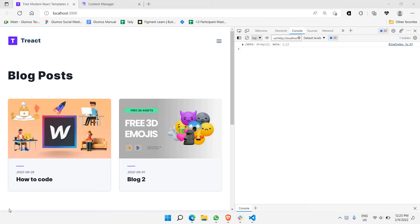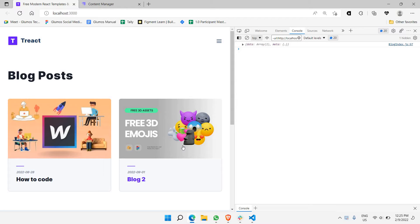Hello everyone. So right now we have already been able to map through all the data coming directly from the API. The next thing we should be doing is clicking on either one of these blog cards, and by clicking on them it should go to the blog page where we can actually read through the content of these blogs. So that's what we're going to do in this part of the video.